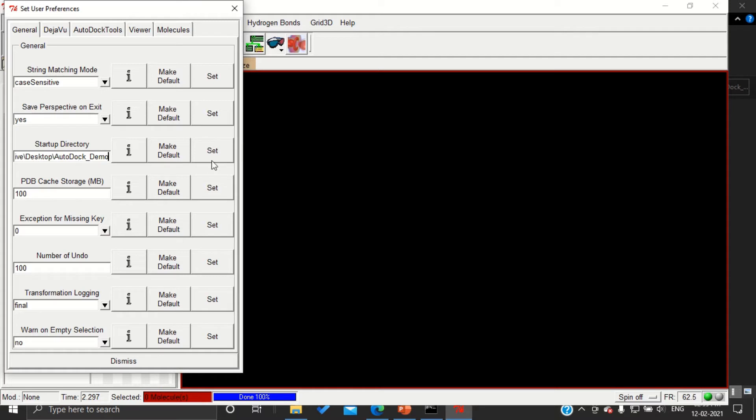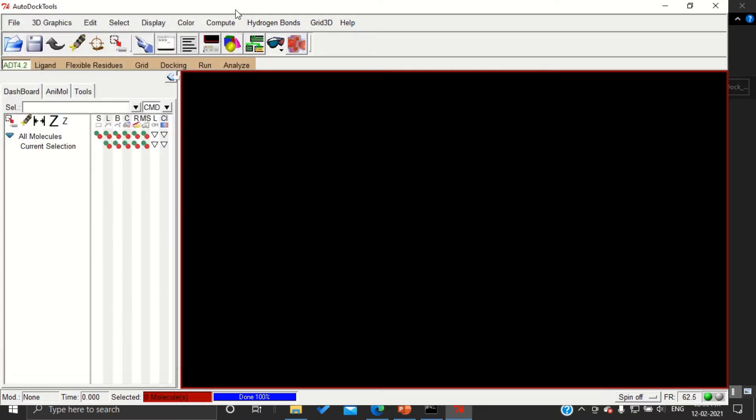And then Set and Make Default. You have to perform this in the very beginning of using AutoDock, then only you can use it without any errors. And next, let us start preparing our protein.